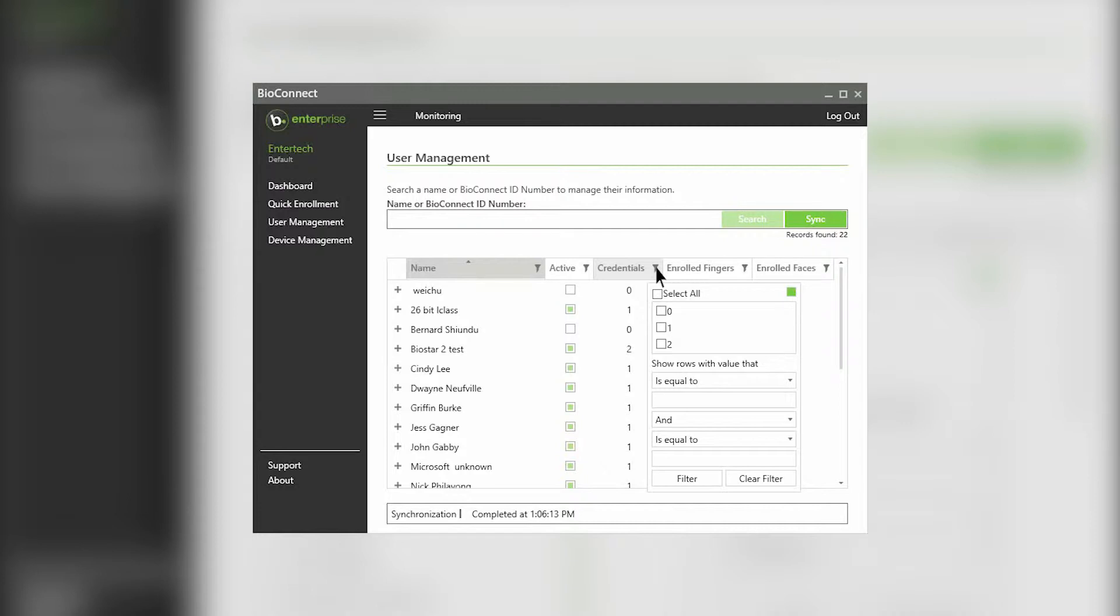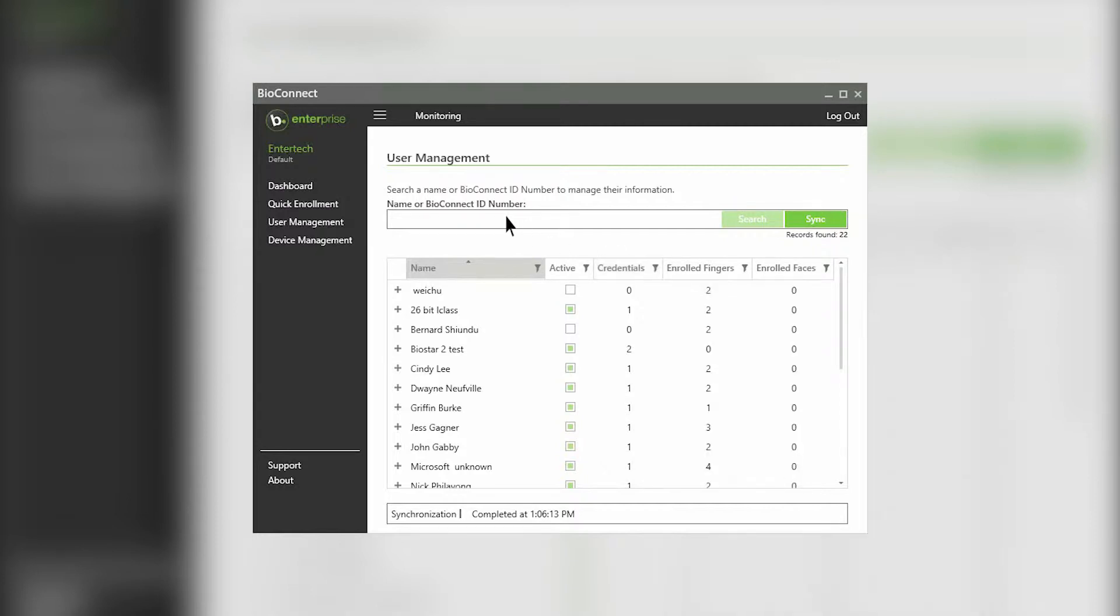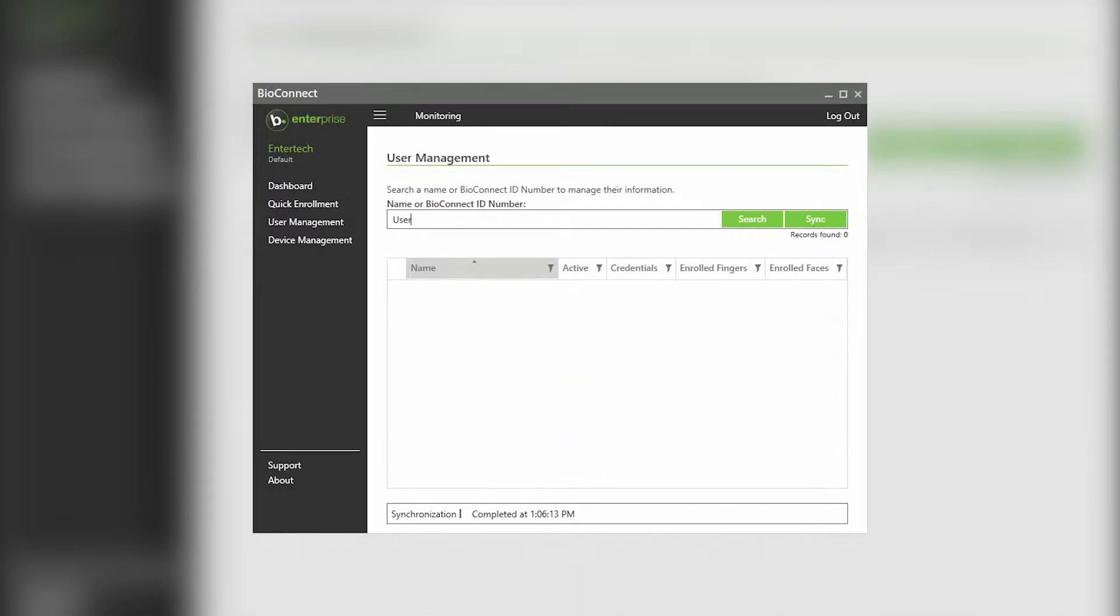If you have many users, you can search for them by their name or badge number. To view all of your users again, clear the search box and click search again.